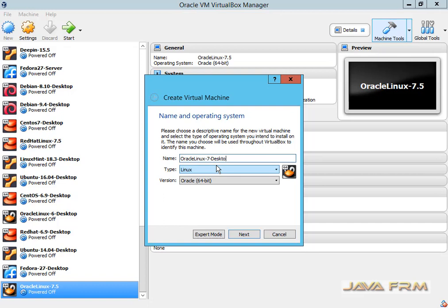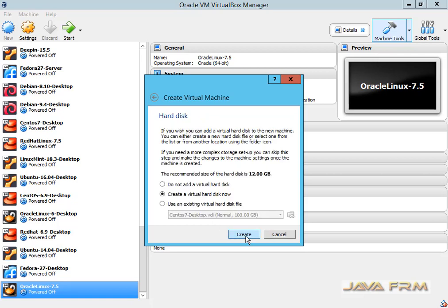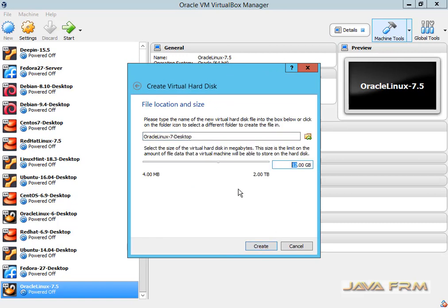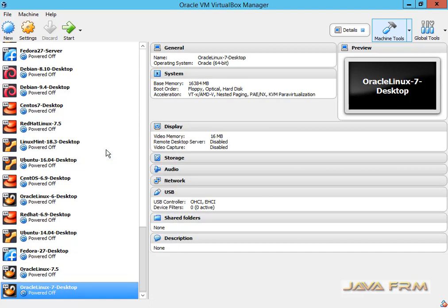First I am creating one Oracle Linux 7.5 virtual machine. Now I am allocating 16 GB RAM to this virtual machine. Now I am going to allocate a dynamically allocated virtual hard drive with a size of 160 GB. Make sure that you have enough hard drive space and memory in your host machine.